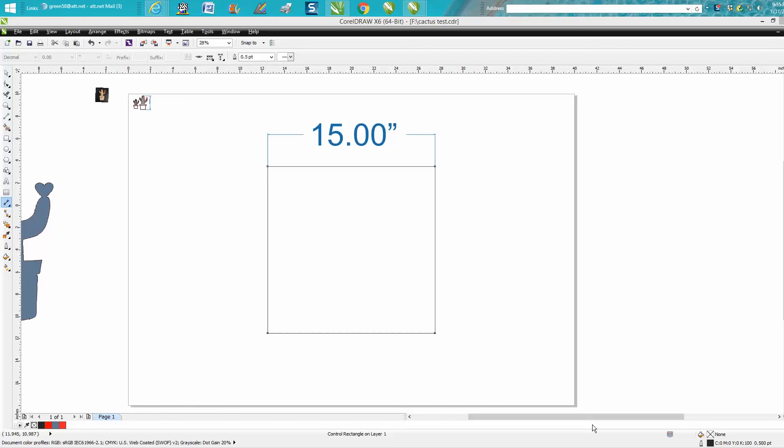Hi, it's me again with CorelDraw Tips and Tricks. Tonight I just made a video about the parallel dimension tool and how to make your text bigger. I was thinking I'd done this in another video, but it was really how to resize a photograph, so I'm going to show it right here.